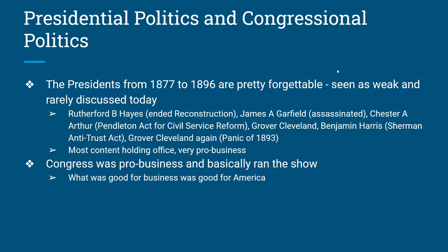First of all, let's look at presidential politics. I know there's a lot of politics in the news right now, both presidential and congressional politics, but it wasn't always as in your face as today.